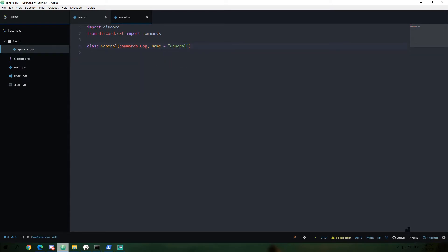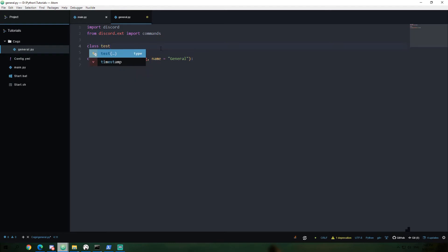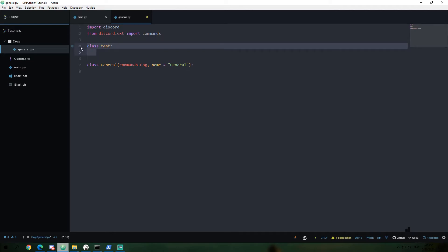And we're going to go ahead and name it as well. I guess I'm going to call it general. Now, normally in Python, if you're just creating a simple class, you can say class test, and that would be it. You can just, that's it. You can start creating a class. But since we need to have inheritance and we want to pass it a name as well, this is what we're going to call it. And we're going to have to call it that.